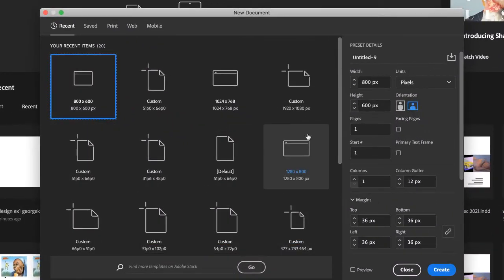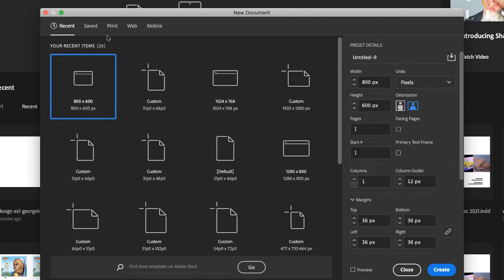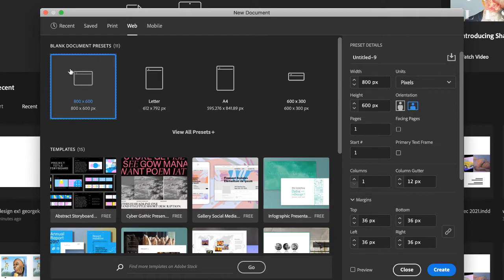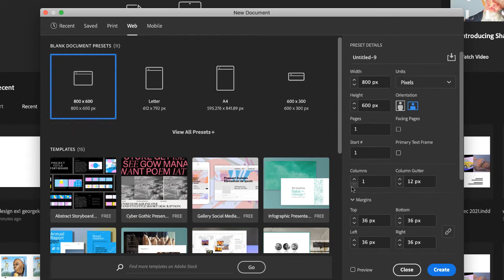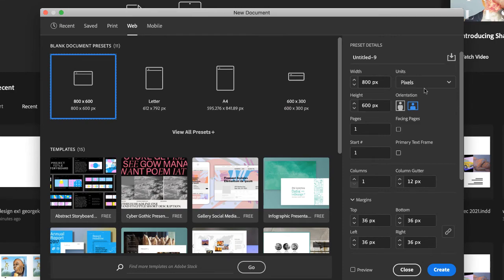The formats you've used recently will be populated here, so yours will look different. The main thing to notice in this new document window is we have tabs: Print, Web, and Mobile. In this course, we're only going to be using Print and Web. For this exercise, choose Web and select 800x600. If you don't have that preset, simply type in 800 for width and 600 for height — make sure you're in pixels, not inches, because 800 inches by 600 inches would be a humongous file. Make sure it's 800x600 pixels and click Create.